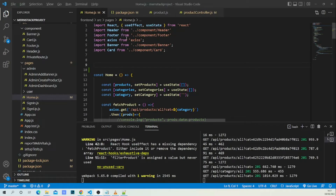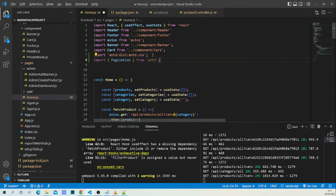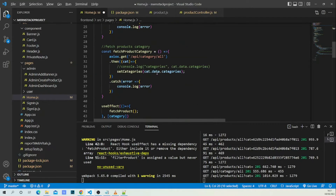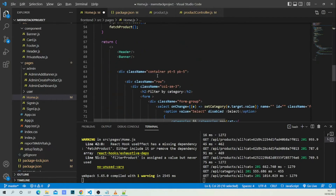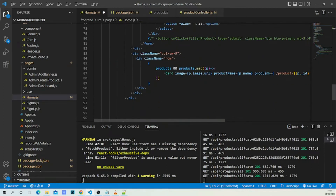Going back to our code editor, in home.js let's import the CSS from Ant Design and the Pagination component. Let's scroll down to see where I'm going to put our Pagination component.